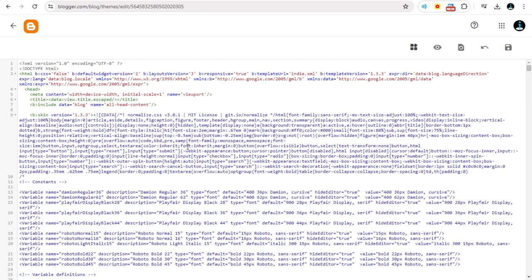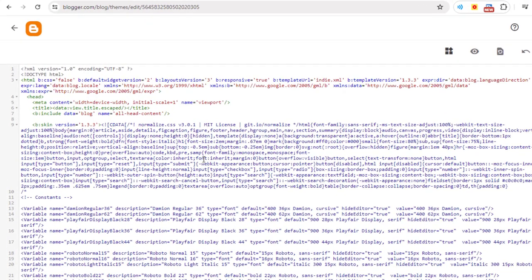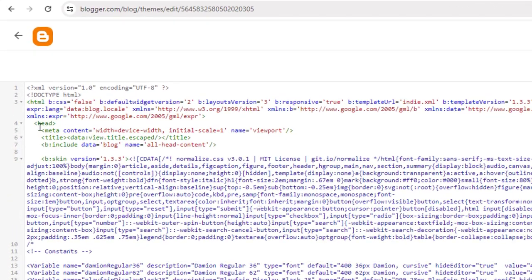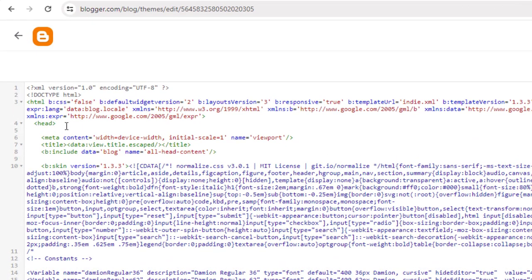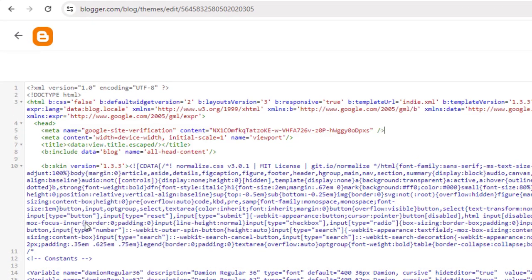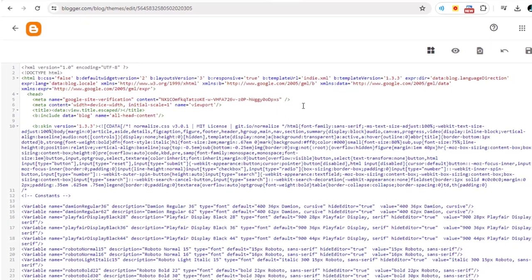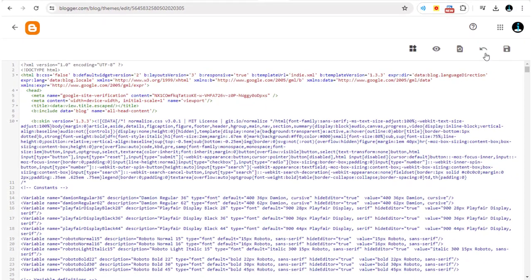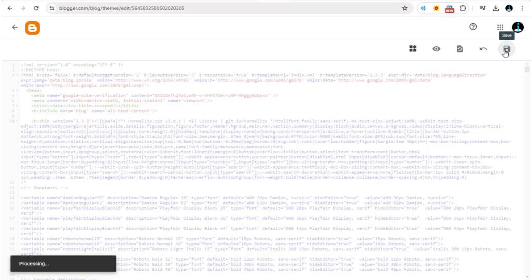In the Themes page, you need to paste the code just below the head opening tag. Click the Save icon and save the changes made in Blog Site's Themes page.